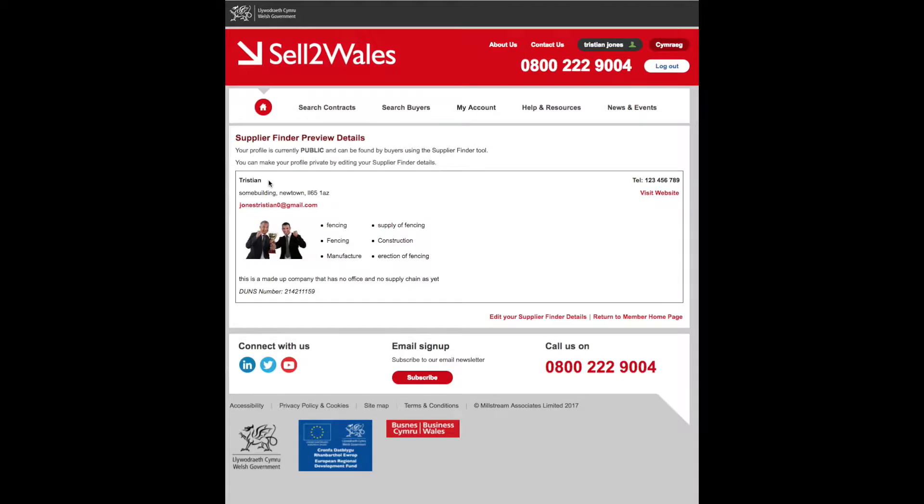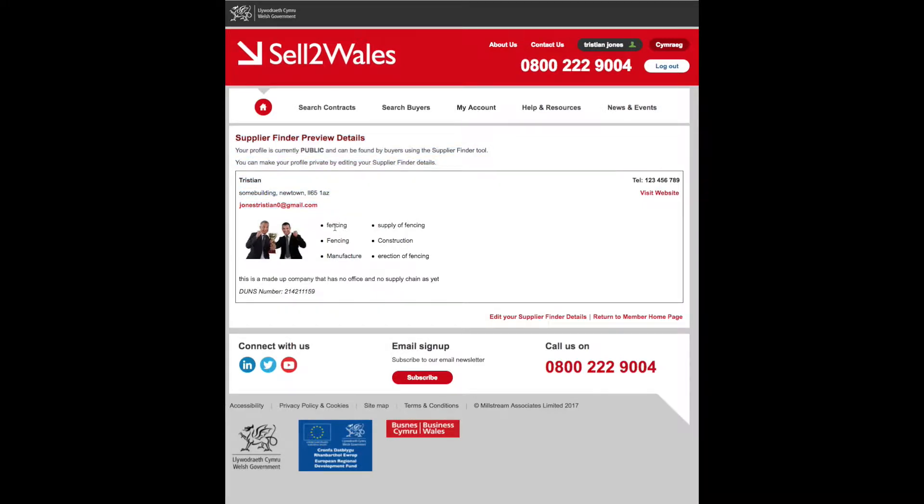You can then review each supplier using their full profile view, which allows you to identify the suppliers that most fit your requirements.